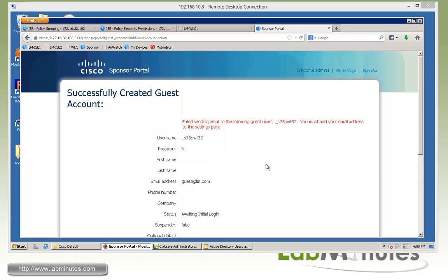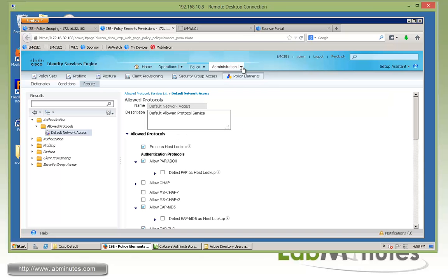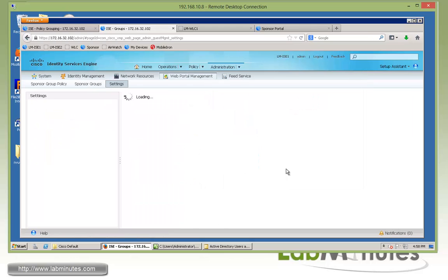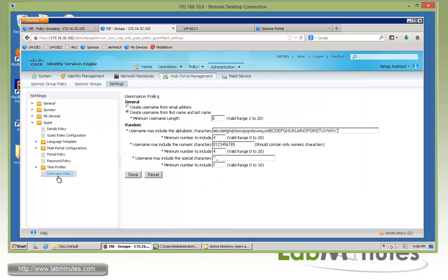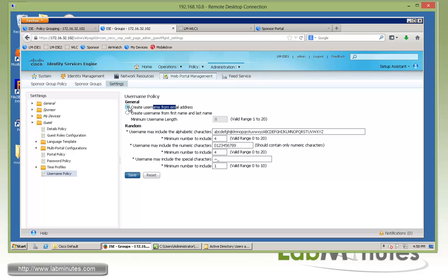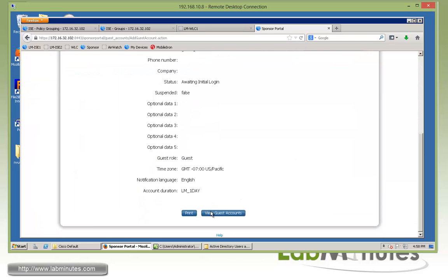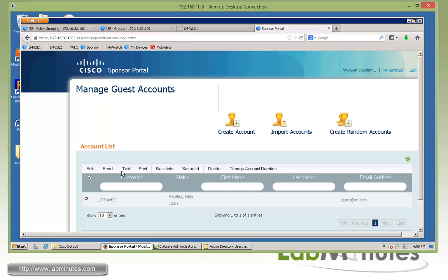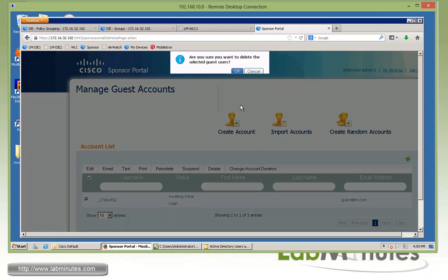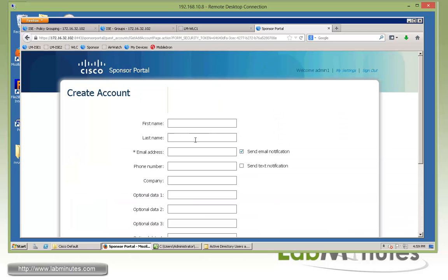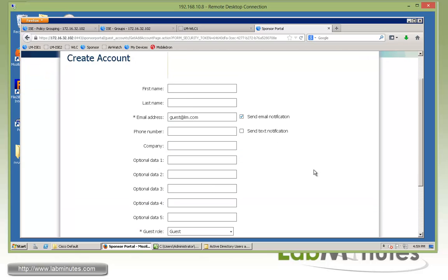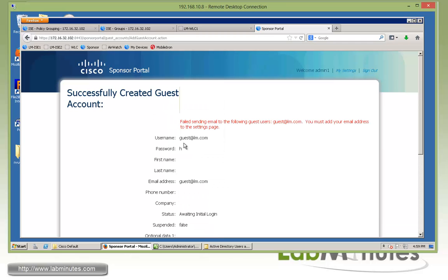It looks like we missed the setting that said to use the email for the username — that's why the username came back with random characters. Let me go back and check that quickly. That should be under Settings → Guest → Username Policy. We did not select that option, so let's go ahead and do that now. Now that we've specified we want to use the email address as the username, let's go back, delete the old account since the email might conflict, and try to generate another guest account. Create Account, email address is guest@lm.com, duration is one day, Submit. There we go — we got our email address as the username and the password is lowercase h.